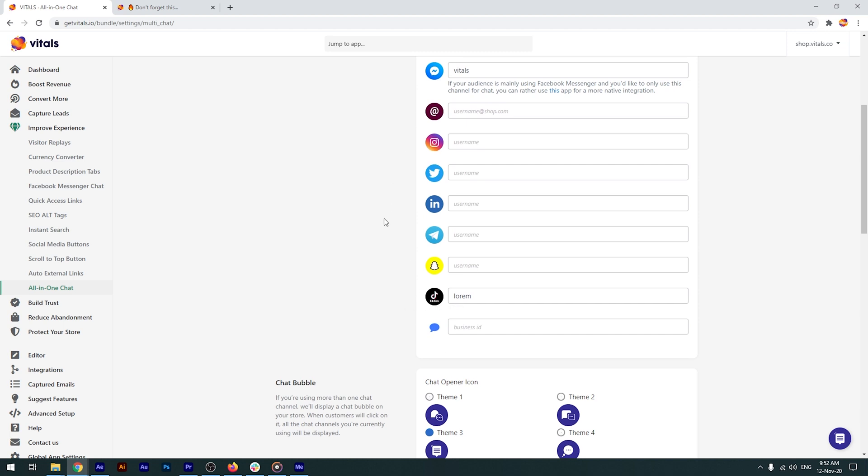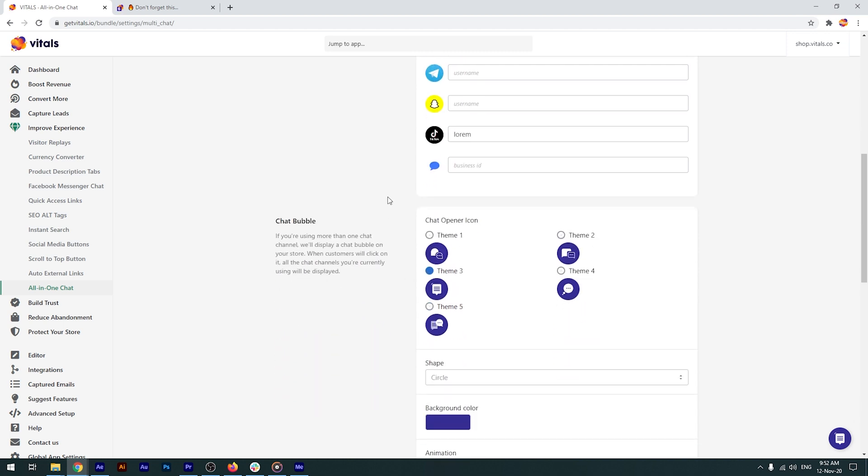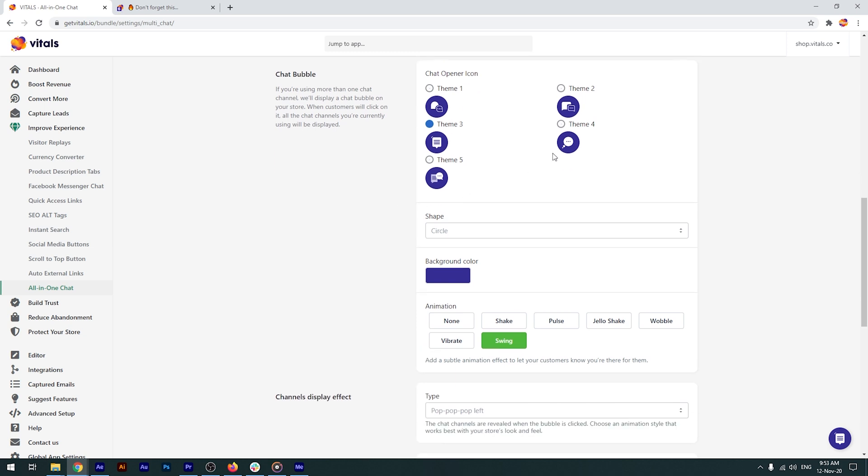You can customize the chat bubble by choosing a theme for the chat opener icon, selecting its shape and color and adding an animation to match your store's personality.